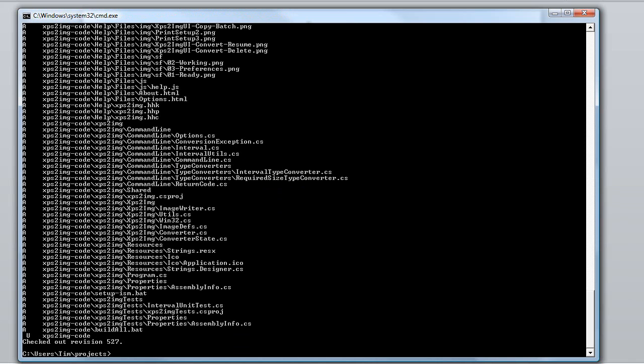For .NET projects, it is common to check in the Visual Studio solution file so that whoever checks out the code gets the same configuration as the original developer.